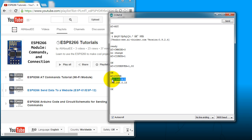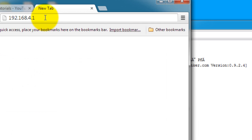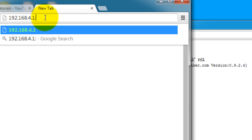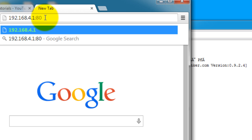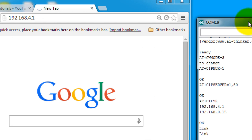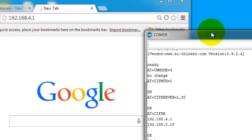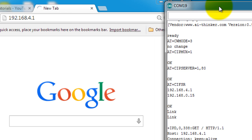And now in a browser, we can go ahead and visit the IP address of the module and append port 80 to it. So notice that as soon as I went to that page, my ESP sent back this response which says that I have a connection.